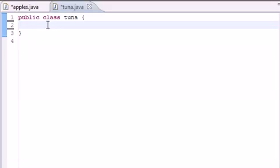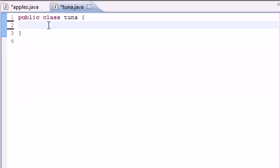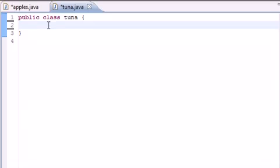Now you guys already know what a constructor is. It's pretty much a method with the same name as that class, and whenever you create an object it automatically calls that method. So I told you guys how to build a constructor and I told you that you can build only one constructor with the same name as the class, but I didn't tell you that you can build multiple constructors. Depending on how many arguments you have, it picks what constructor to use.